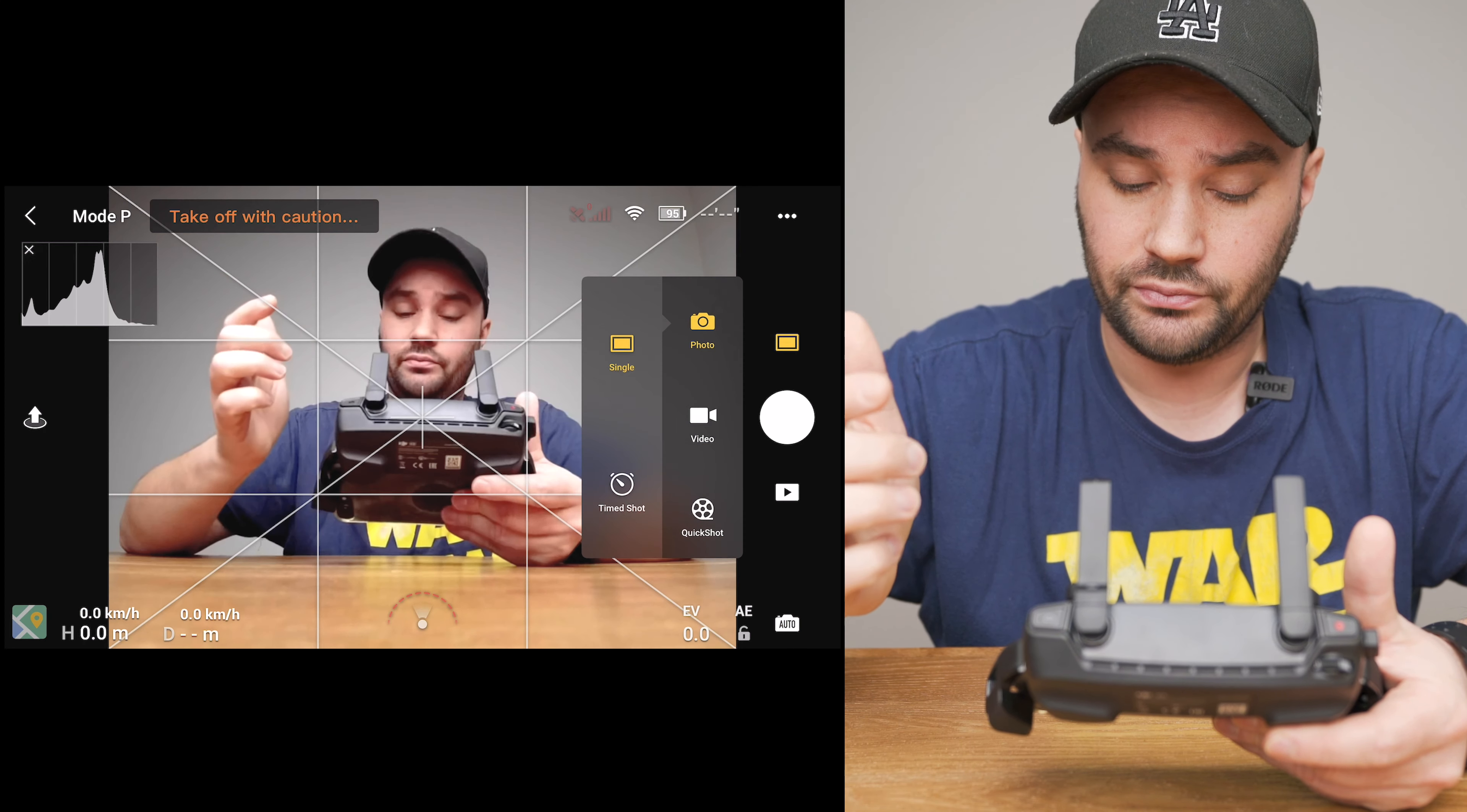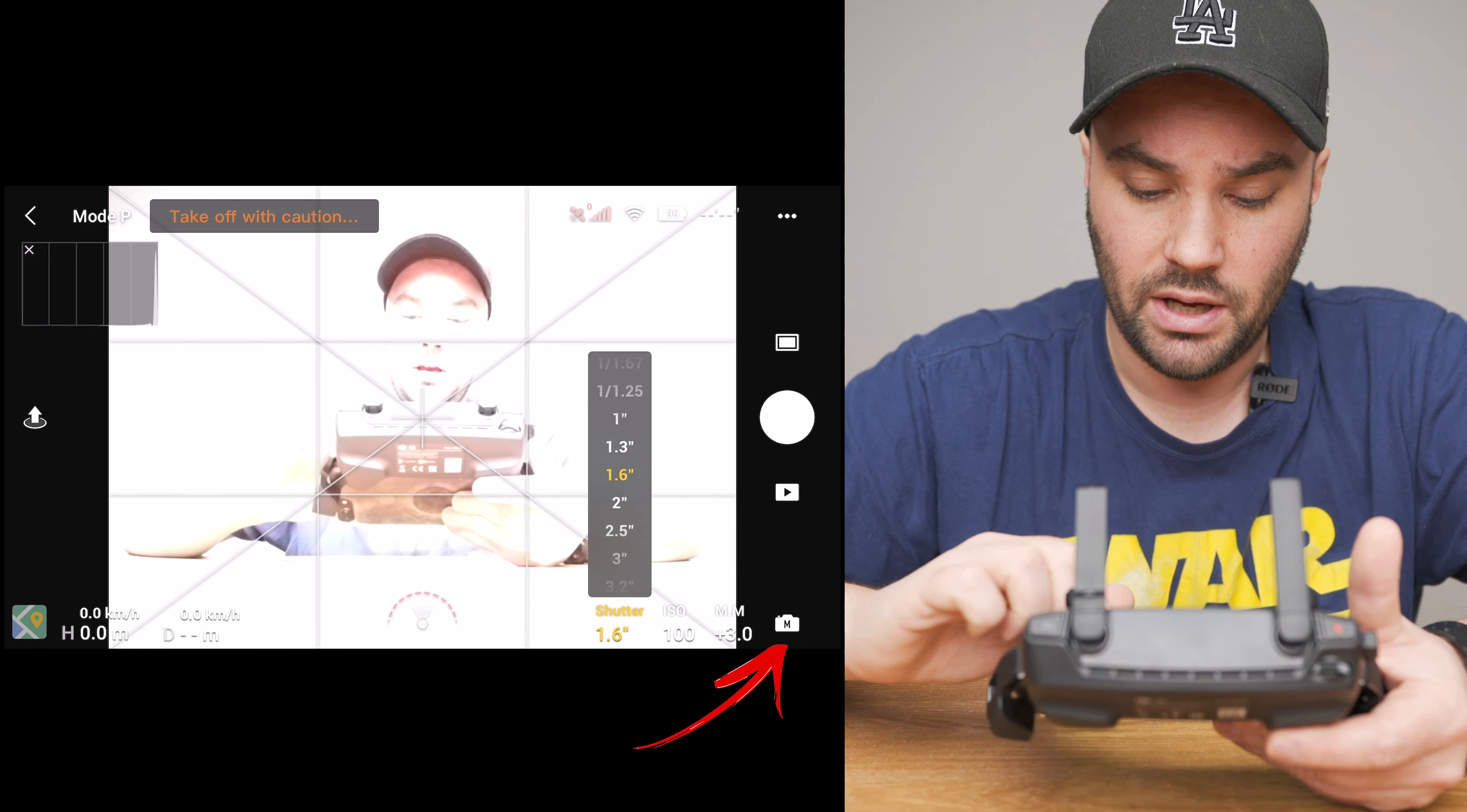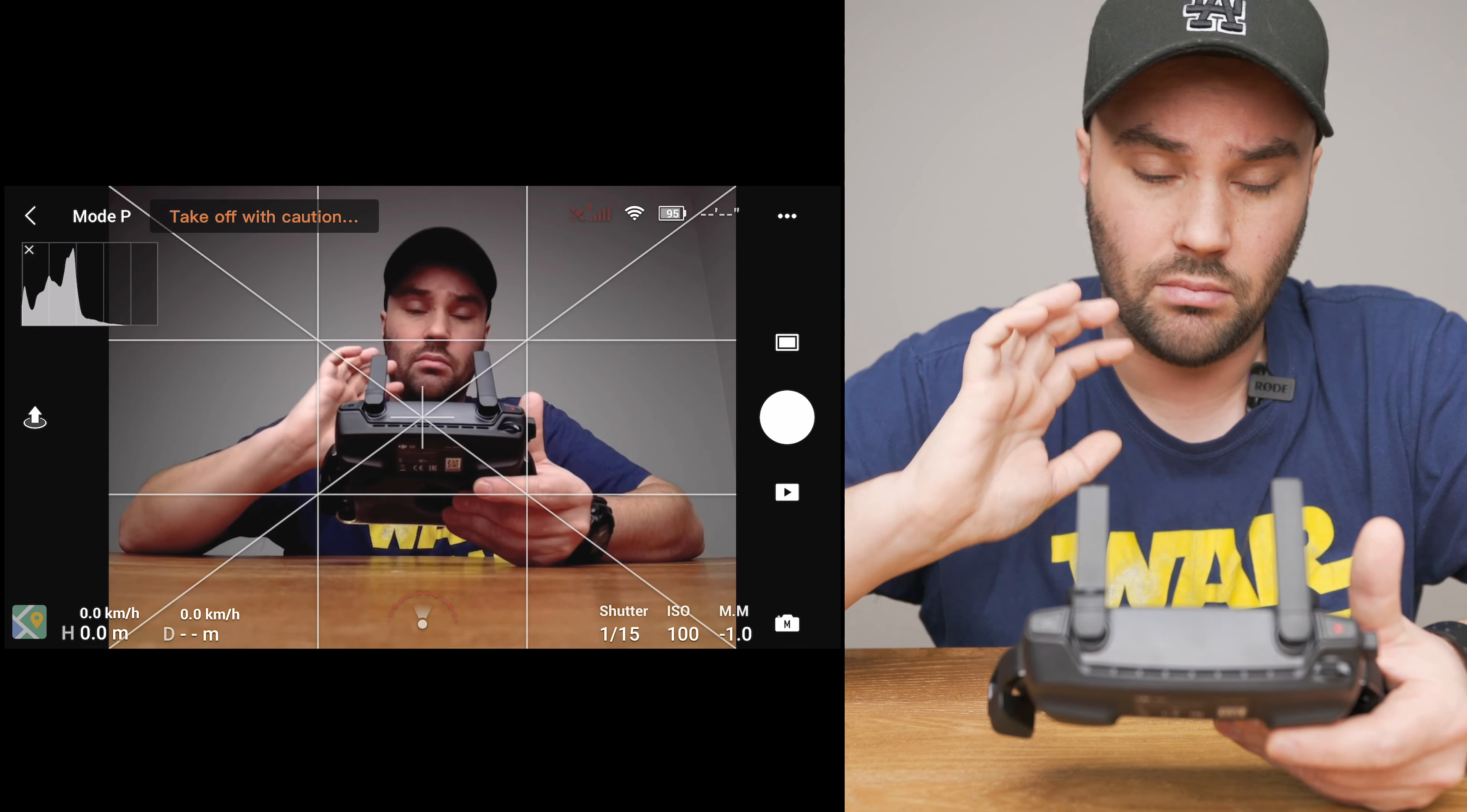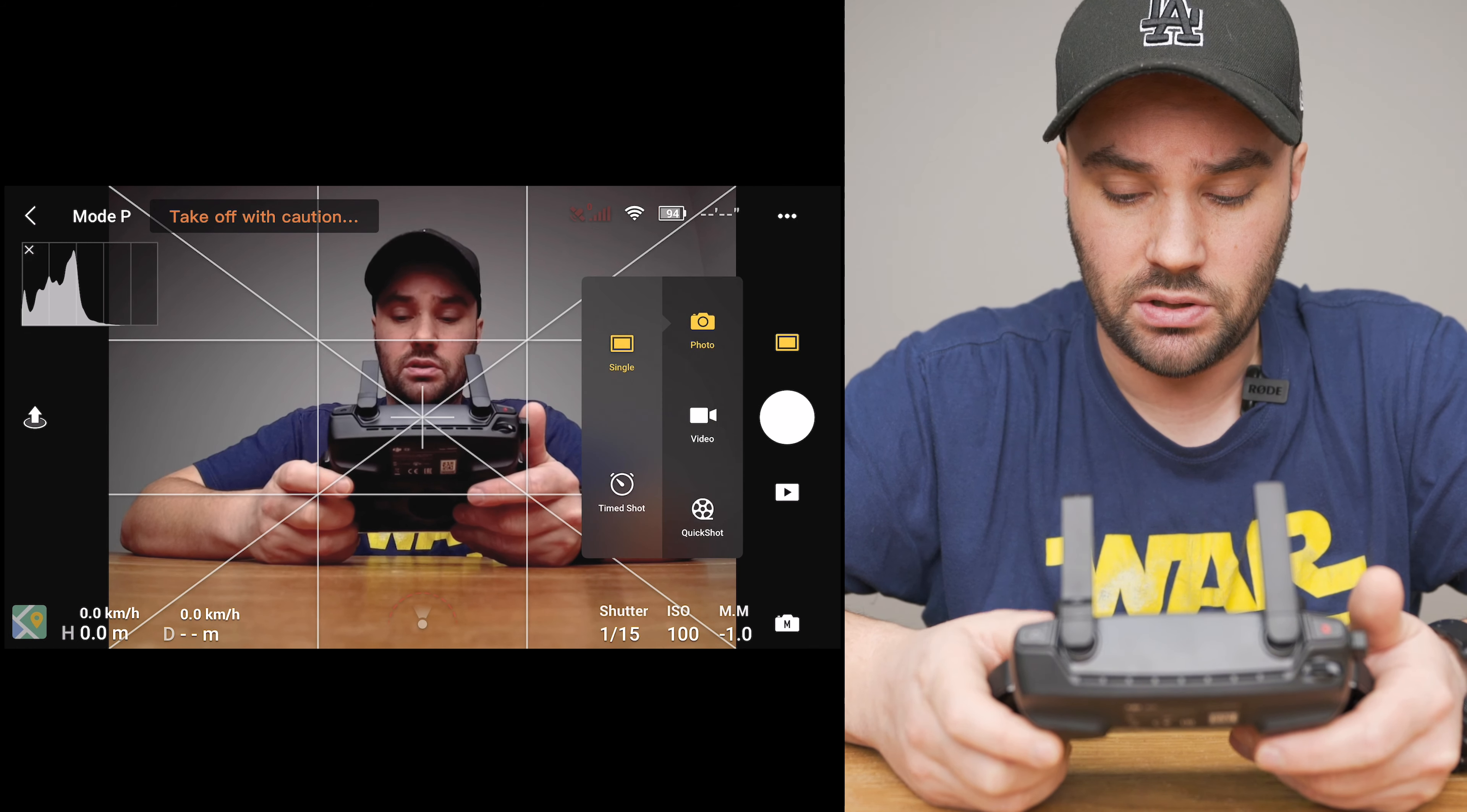If we go up to photo there's really not much to it. You've got photo single. At the bottom if we select photo we can go through. If we click on the right hand side at the bottom you can click manual and then you can change your shutter speed and you can change your ISO, or you can just have it in auto. I always shoot in manual so it's just controlled by me.